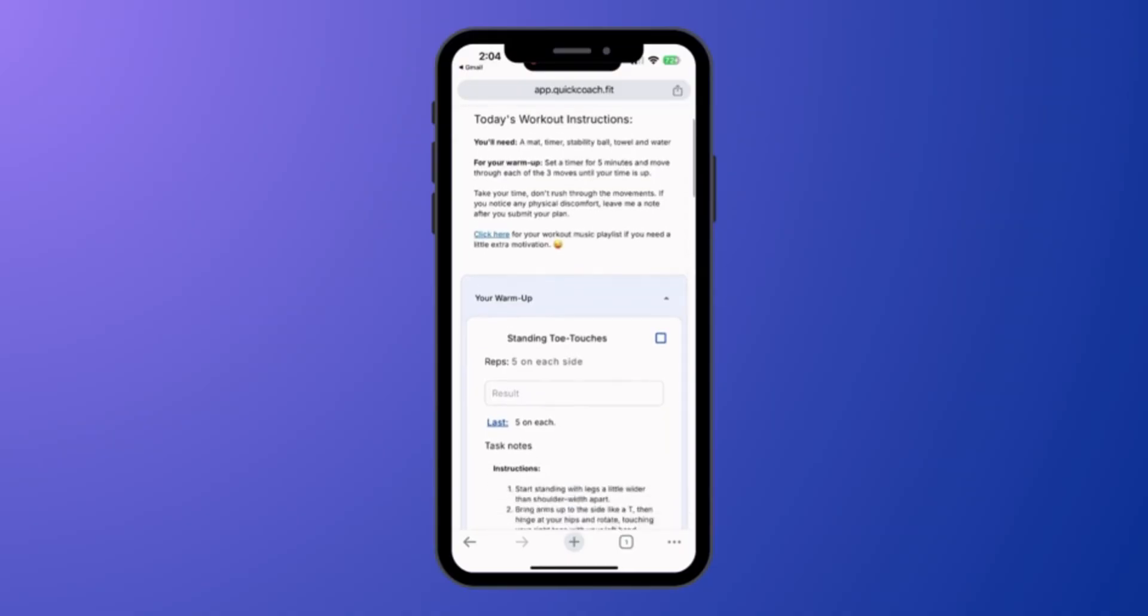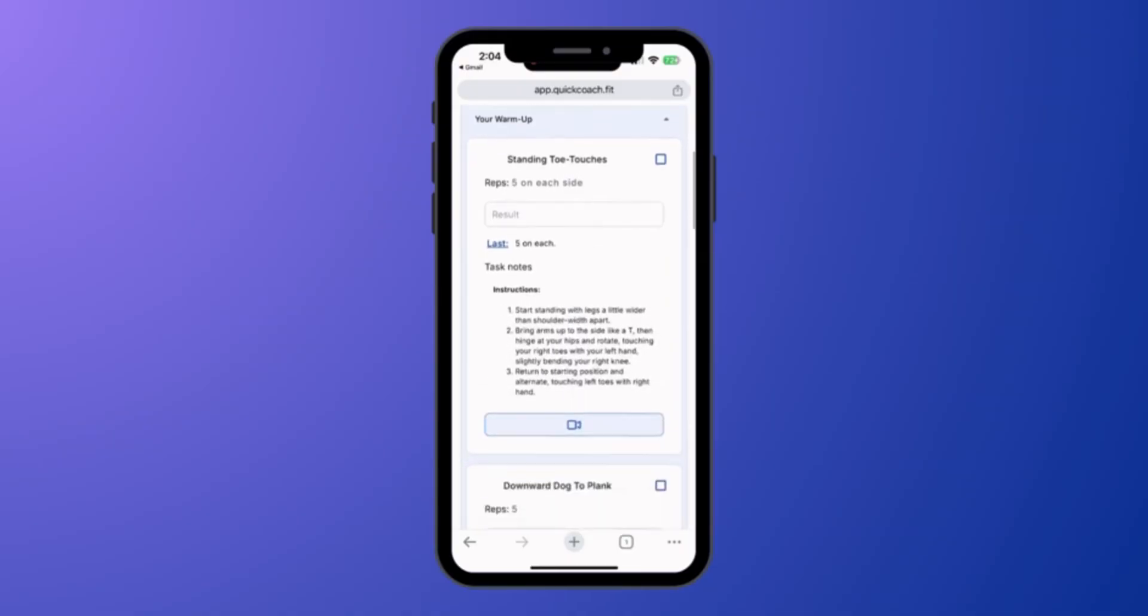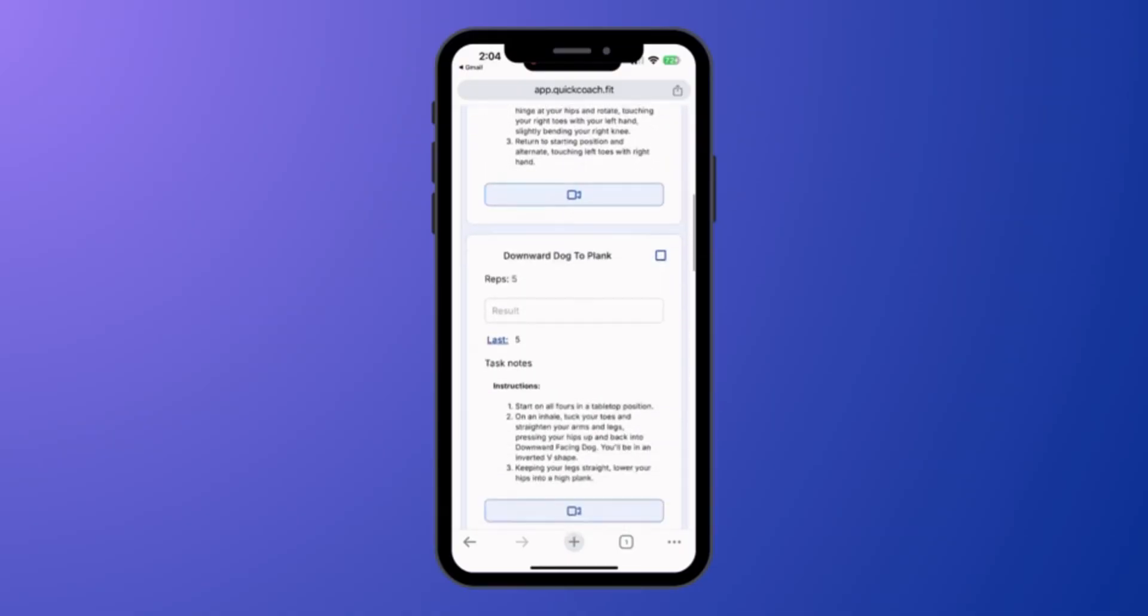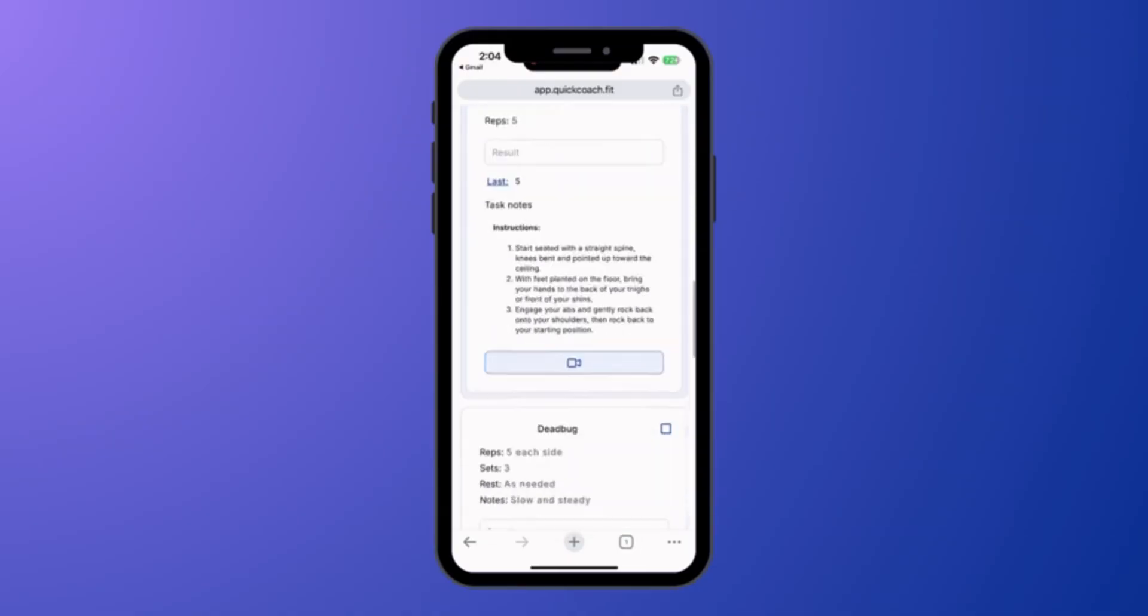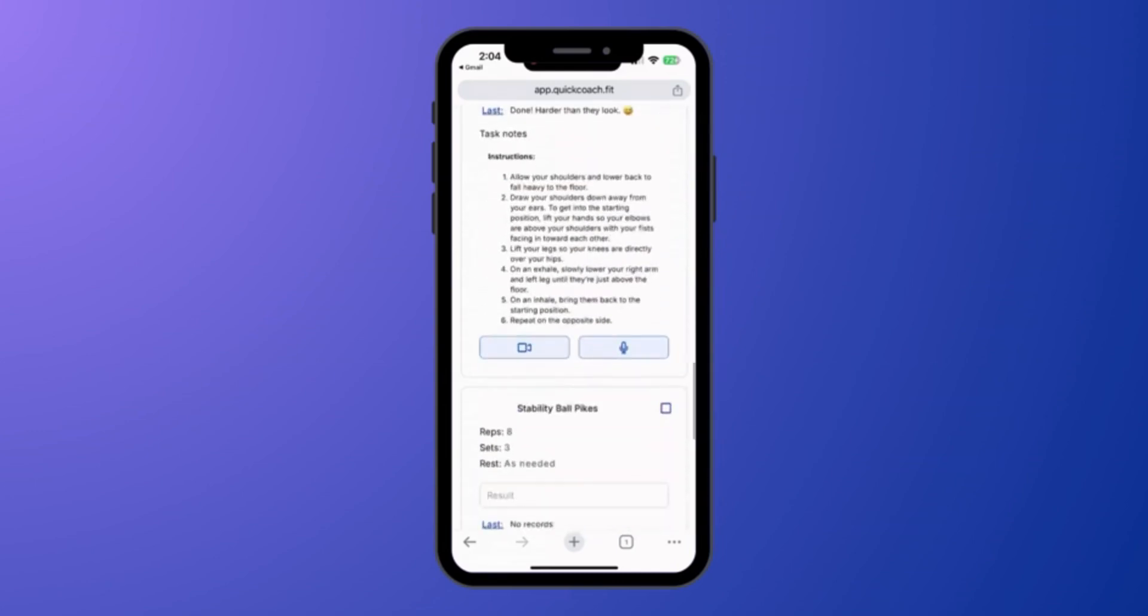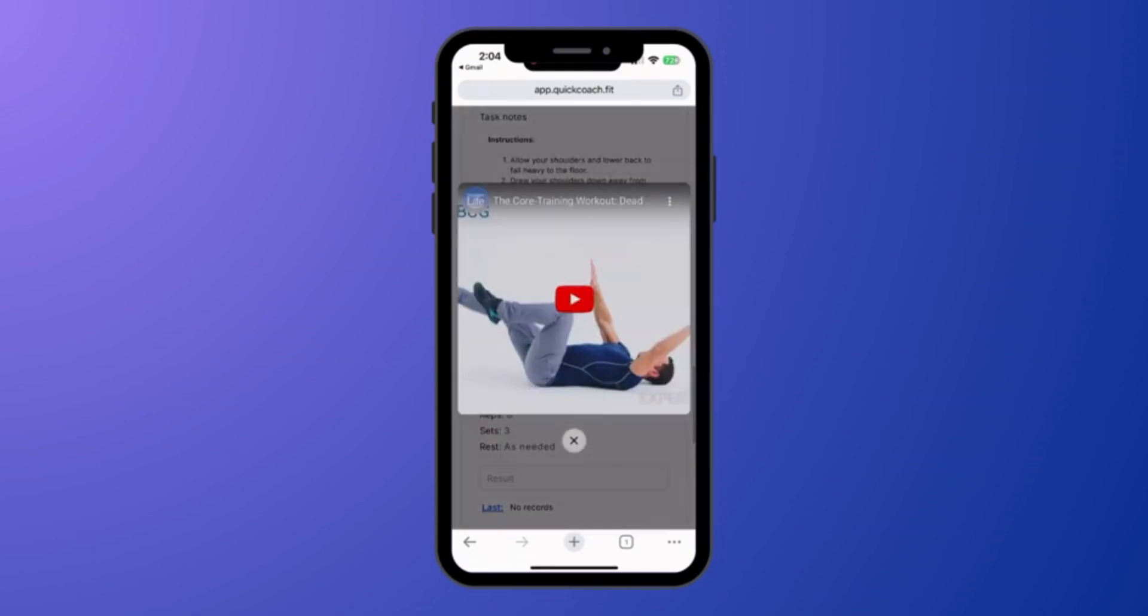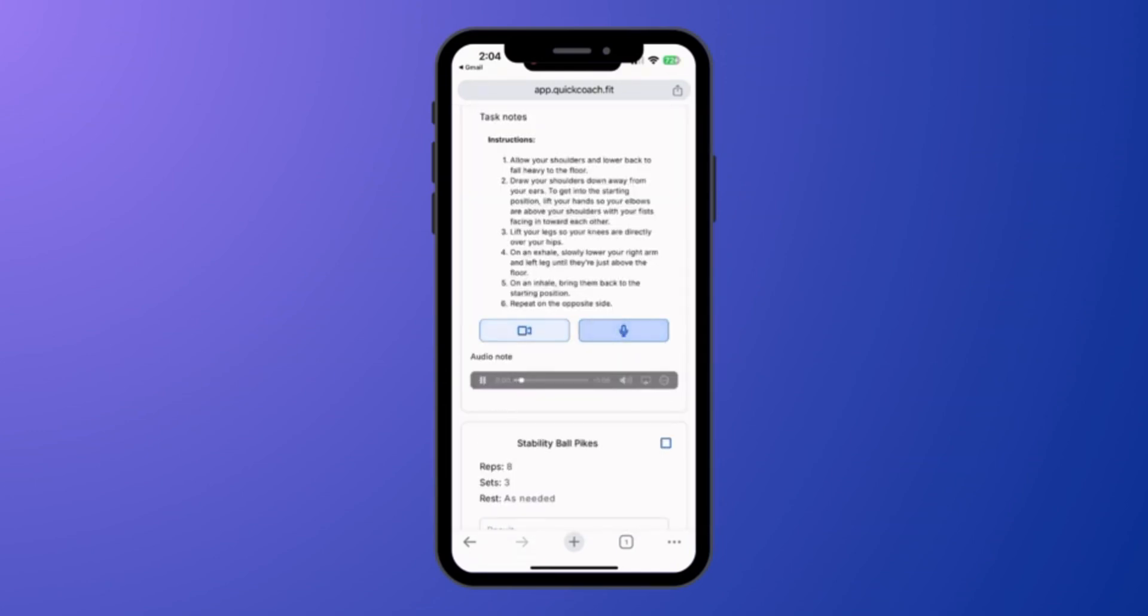They'll see their plan notes, exercises with any video, text, or audio notes associated with each exercise. Hey Jack, remember to keep your ribs down and don't forget to breathe.